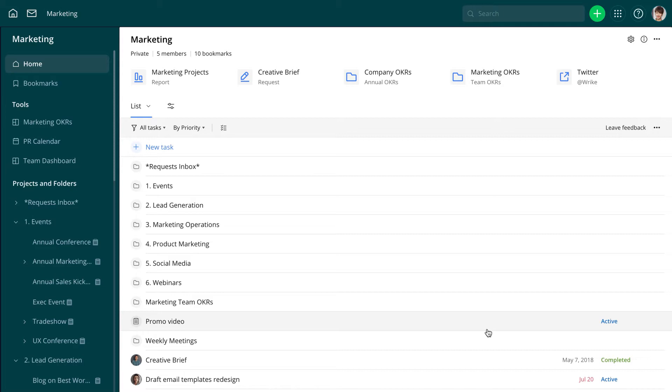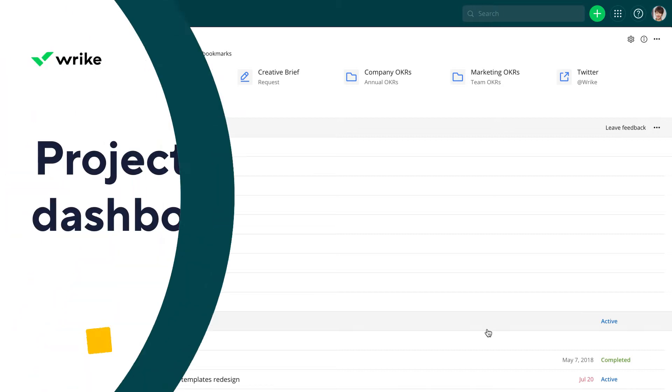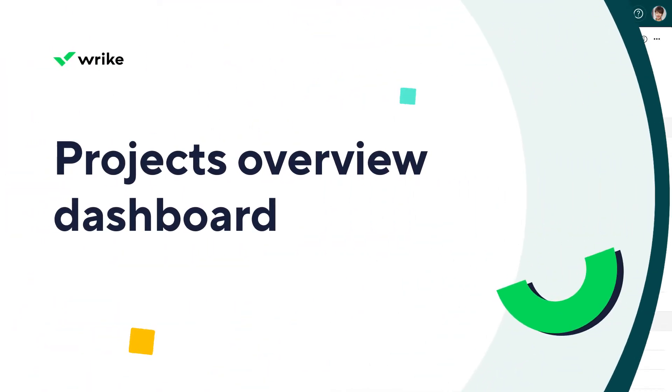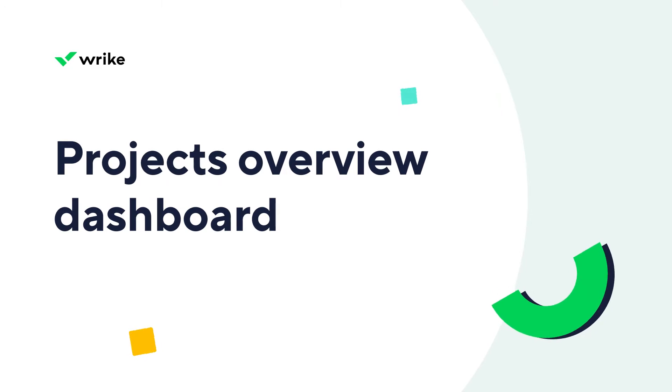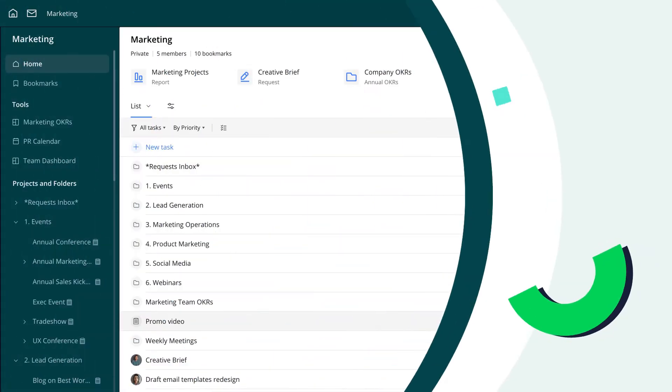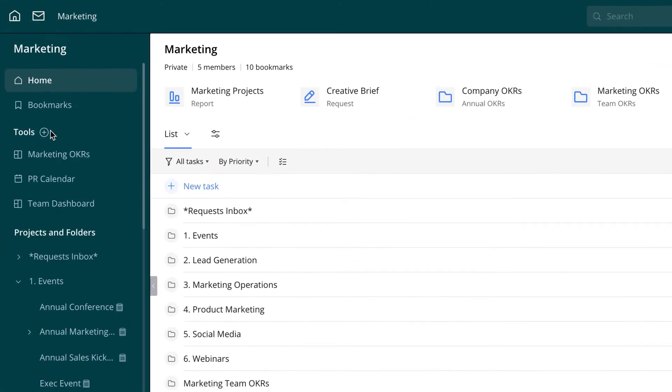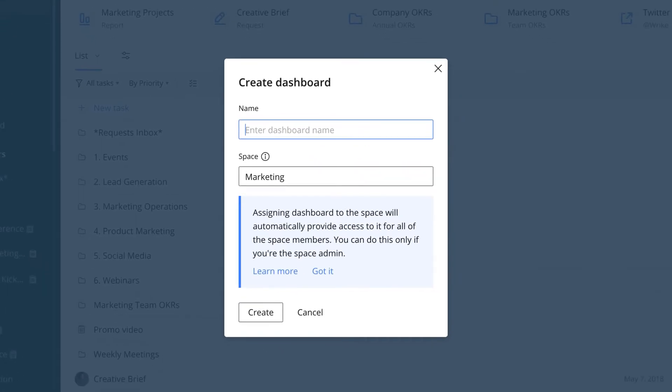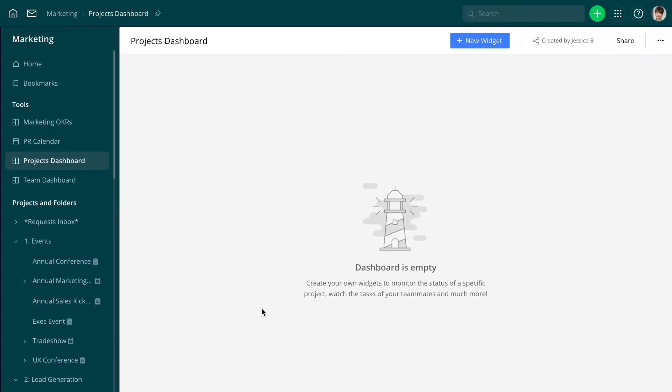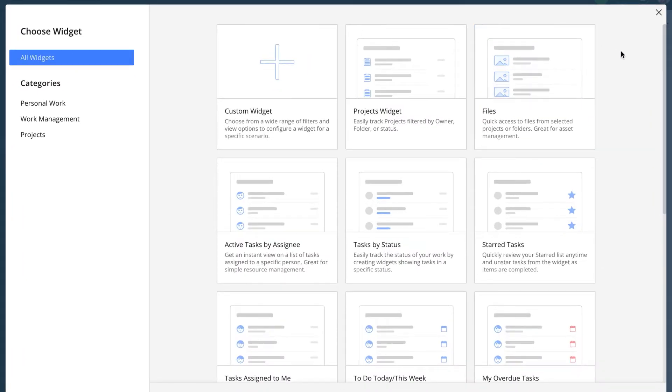Here's how she would create them. First and foremost, Jessica needs a project overview dashboard. She clicks the Plus New Dashboard button and titles her dashboard Projects Dashboard. Initially, it's empty, so she clicks the Plus New Widget button to add a widget.